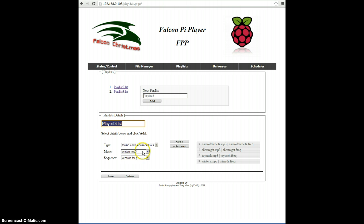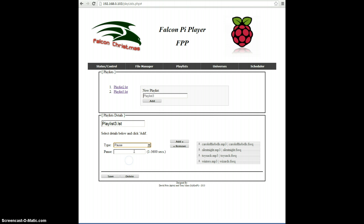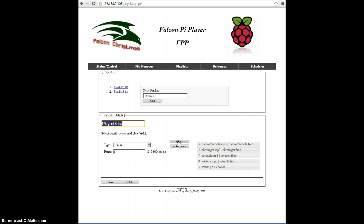And I'll go ahead and throw a pause in there also of five seconds. And now that they're in there, you can click the Save button, and that will save them. And now Playlist3 has those entries.